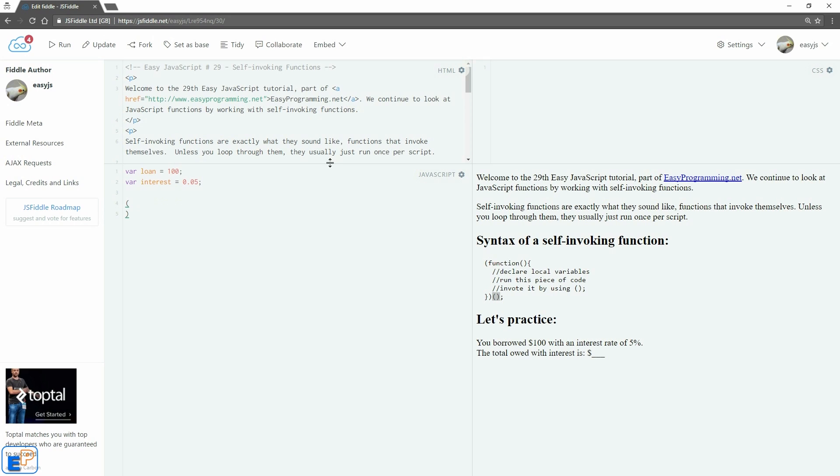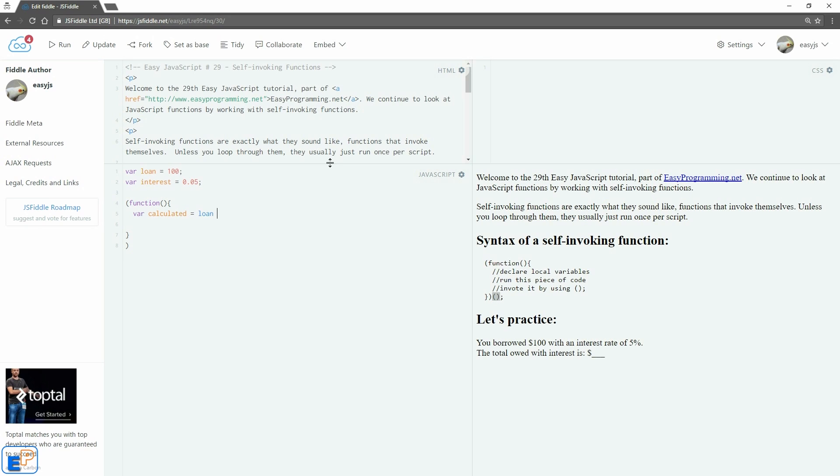For better visibility, let me just put that down there. And we'll start out with the keyword function. We're declaring a function here. And an open and close parentheses in curly braces we want our block of code. So we'll just do var calculated, declare variable called calculated, and do loan plus loan times interest. That's all we're doing.